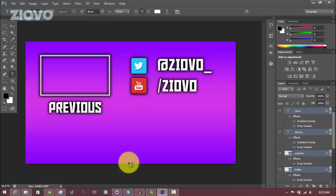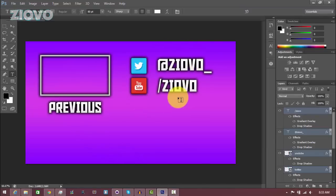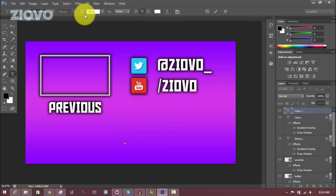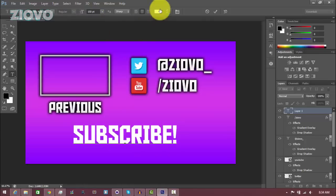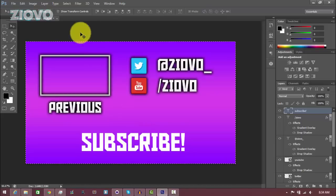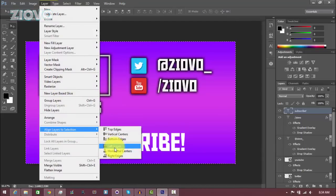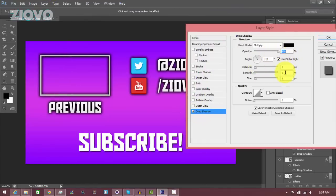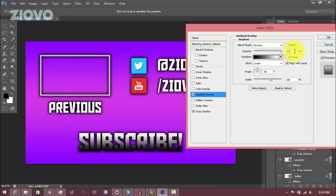Now that we've added three out of the four elements — the background, the video element area, and the social media icon area — the final thing we need to do is add a subscribe button or your channel name at the bottom. Click on the text layer, set the font size to 150, and type in 'Subscribe'. To horizontally align it, press Control+A, go to Layer > Align Layers to Selection > Horizontal Centers. Then add the same drop shadow and gradient overlay effects as before.